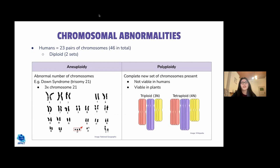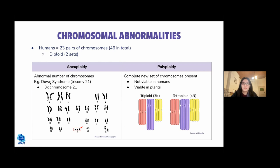Chromosomal abnormalities: humans have 23 pairs of chromosomes — we are diploid — with 22 autosomes and one pair of sex chromosomes (XX for female, XY for male). In aneuploidy, there is an abnormal number of chromosomes. In Down syndrome, for example, instead of two chromosome 21s, there are three, giving 47 chromosomes instead of 46.